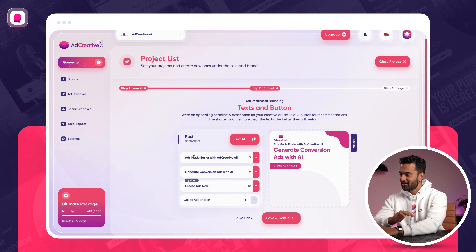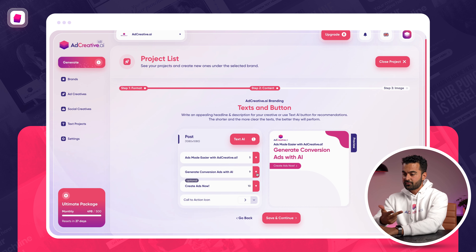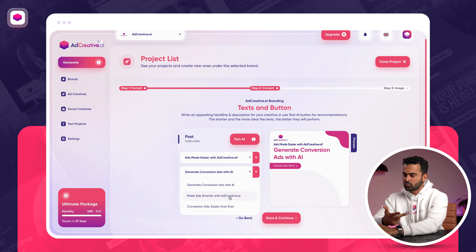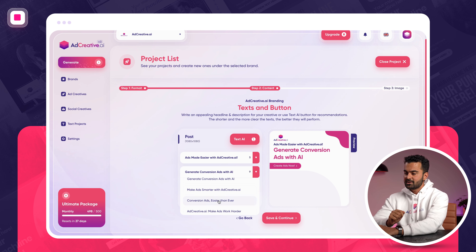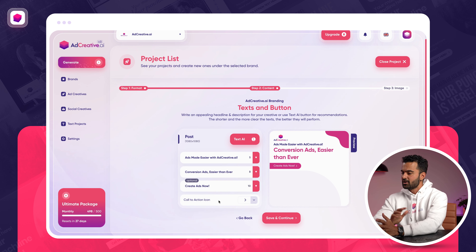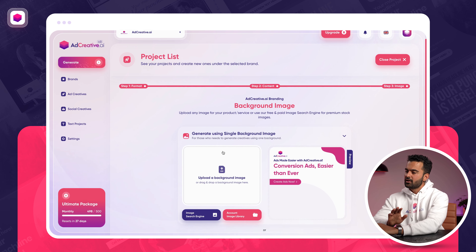The suggestions are already ready: 'Ads made easier with adcreative.ai,' 'Generate conversion ads with AI,' 'Create ads now.' If I'm not happy with the second one, I can swap it for 'Make ads smarter with adcreative.ai' or 'Conversion ads easier than ever.' That looks good to me — no need to change anything.